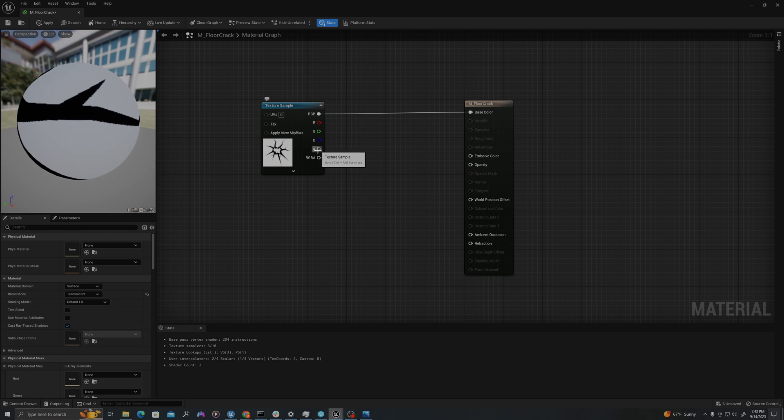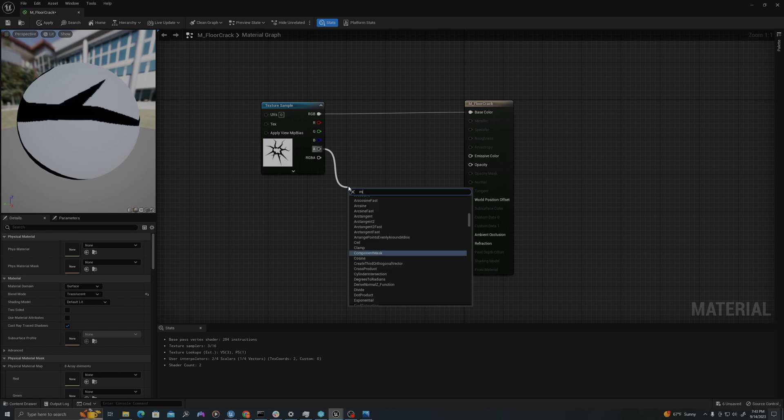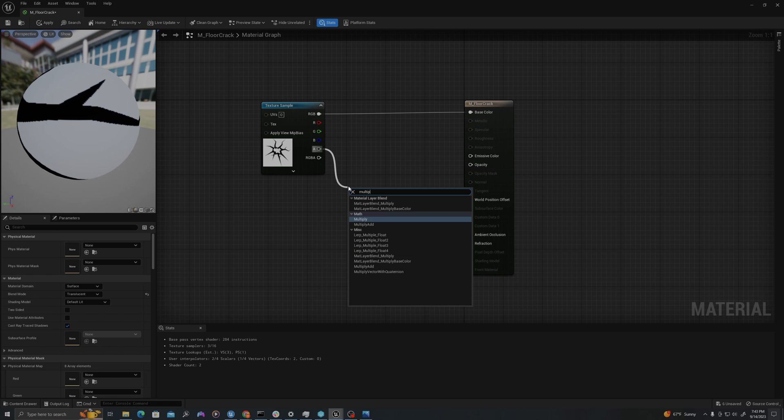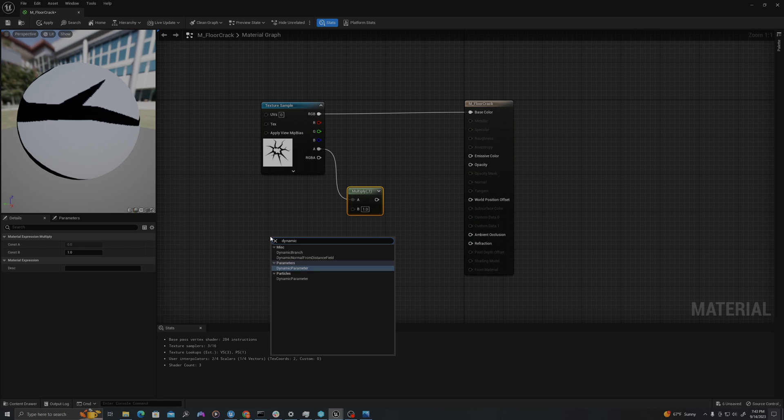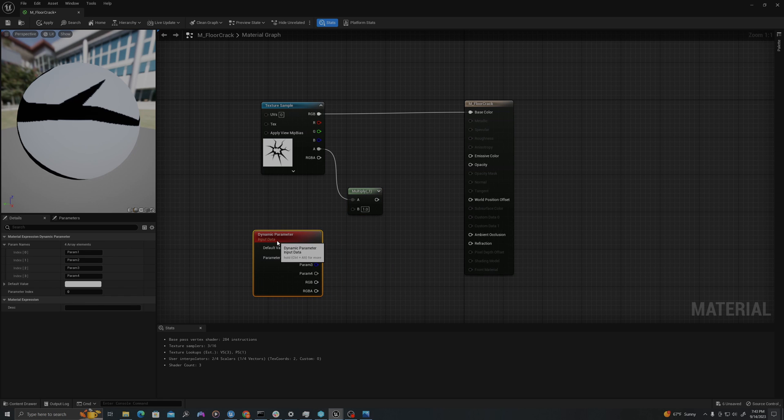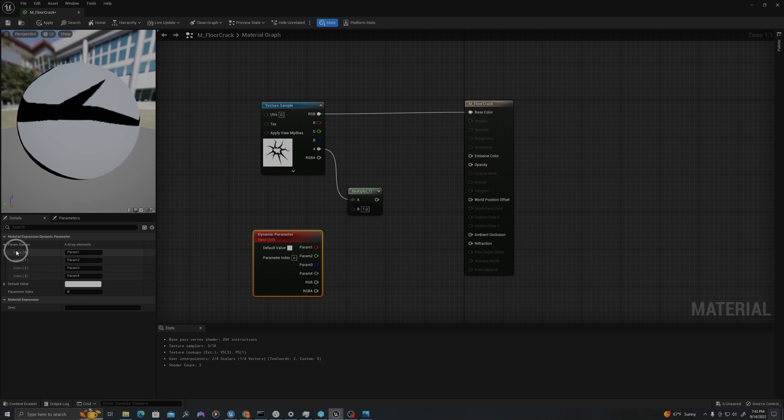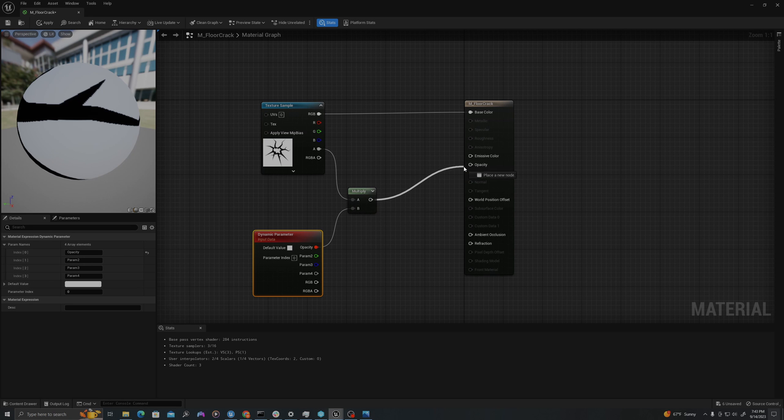Then I will drag out of the alpha channel and say Multiply. I will right click down here and type Dynamic Parameter. I'm going to change index 0 to Opacity. I will drag from this red node into the B and drag from the Multiply into Opacity.